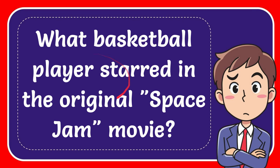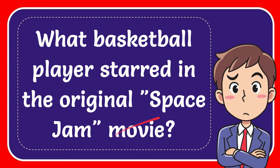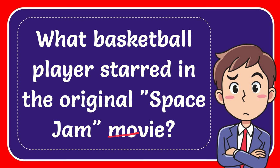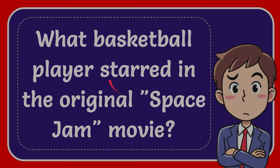In this video I'm going to give you an answer for a question. The question is: what basketball player starred in the original Space Jam movie?